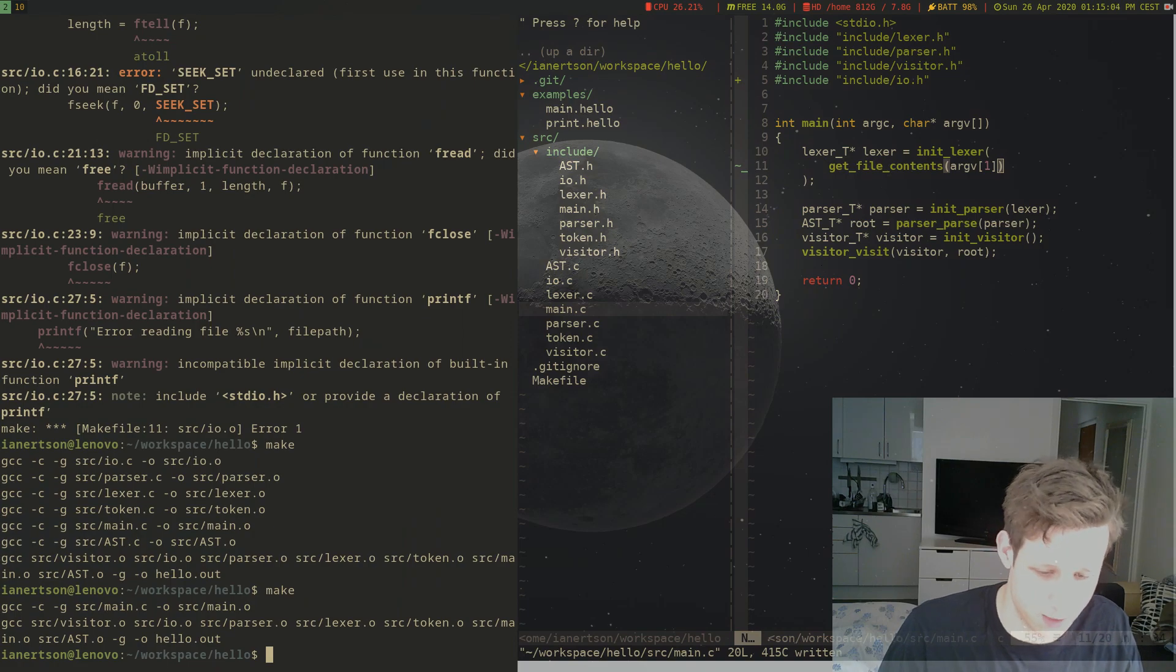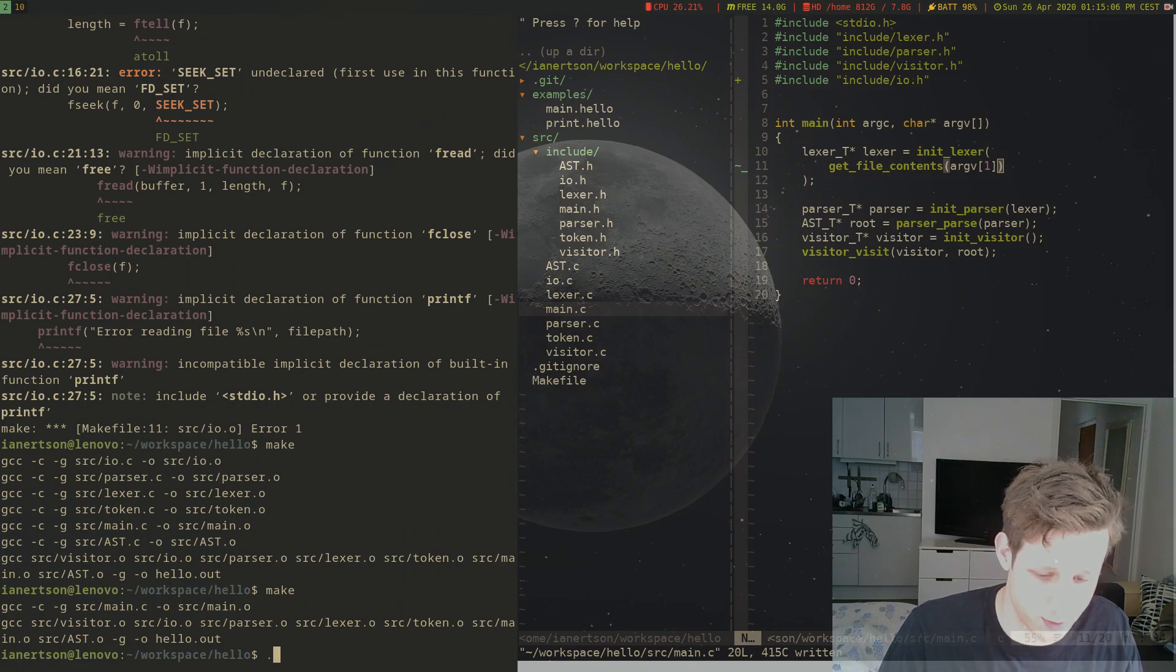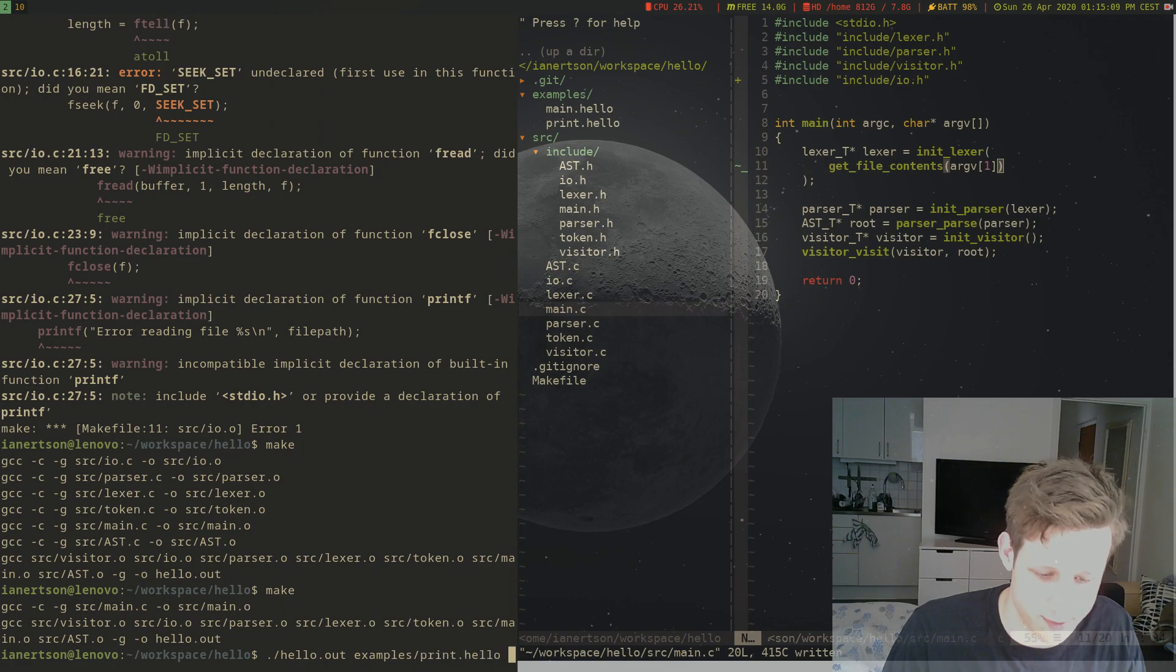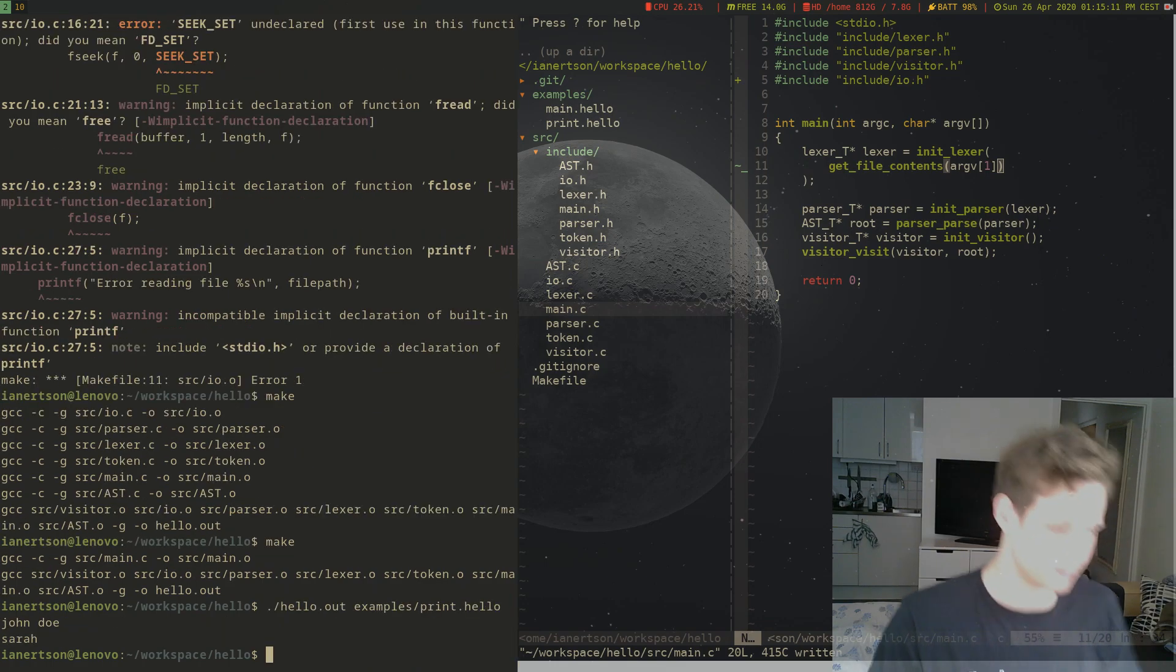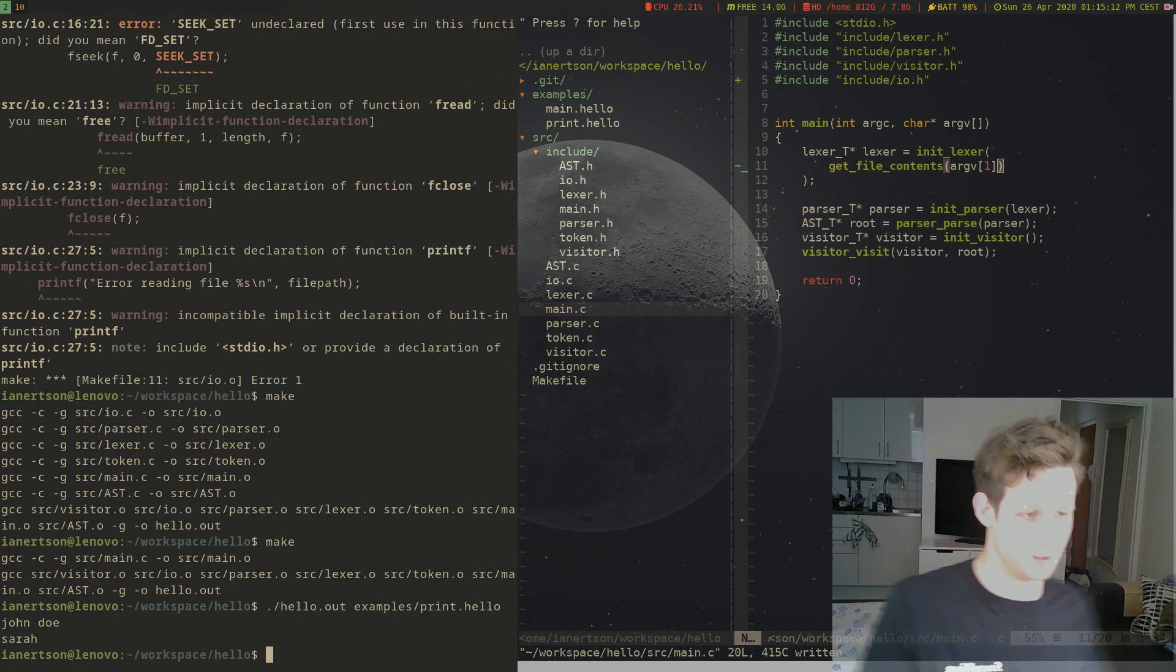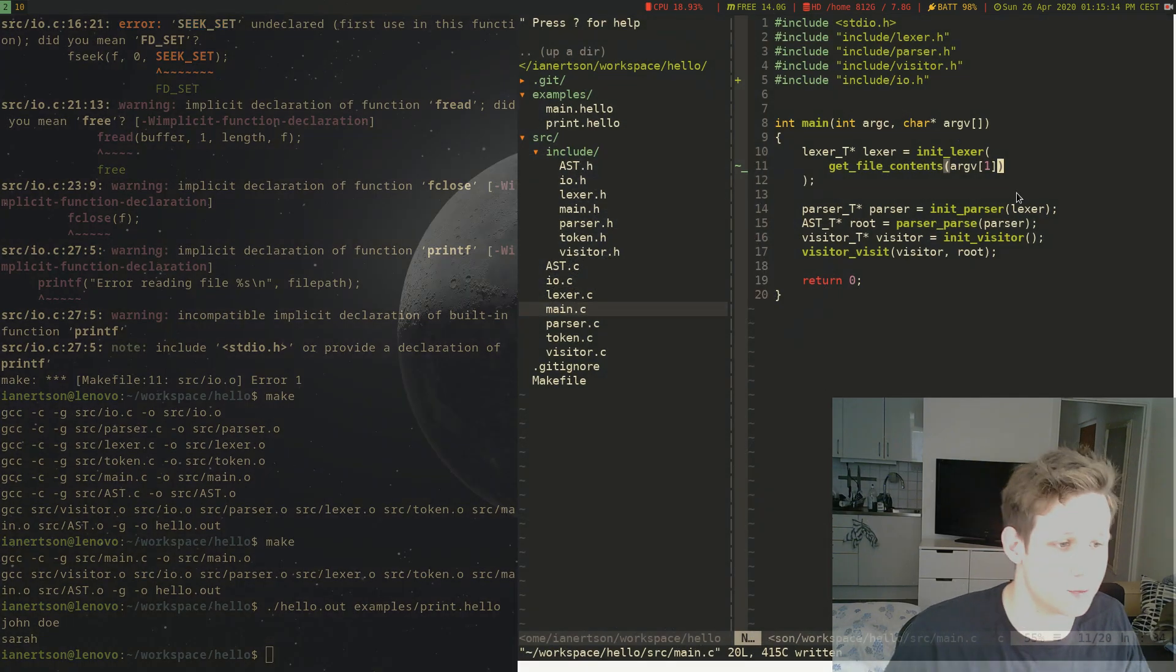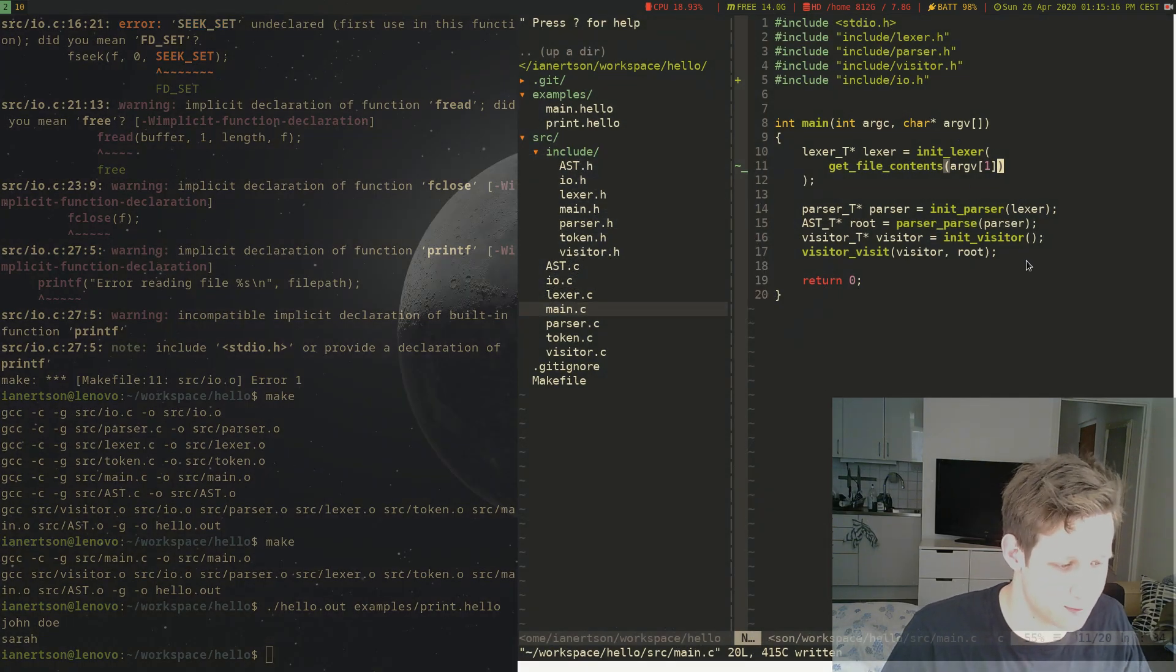Now we can run our binary here. So ./hello, examples/print.hello. And it works. Cool. So now we're actually reading the file. So that's much better.